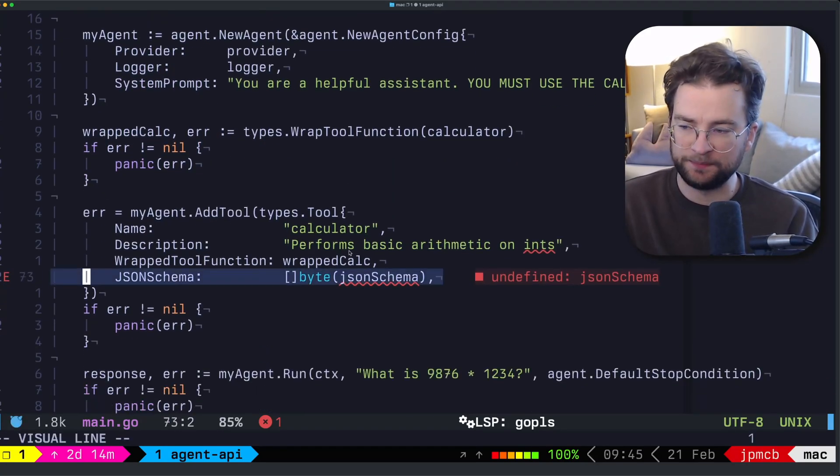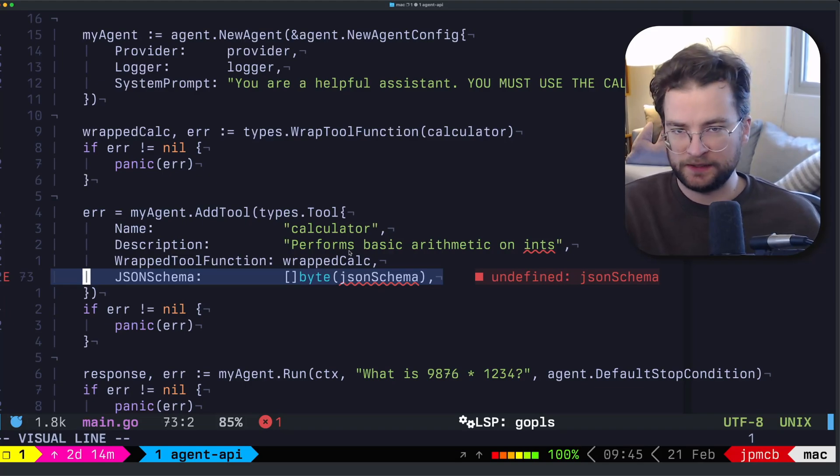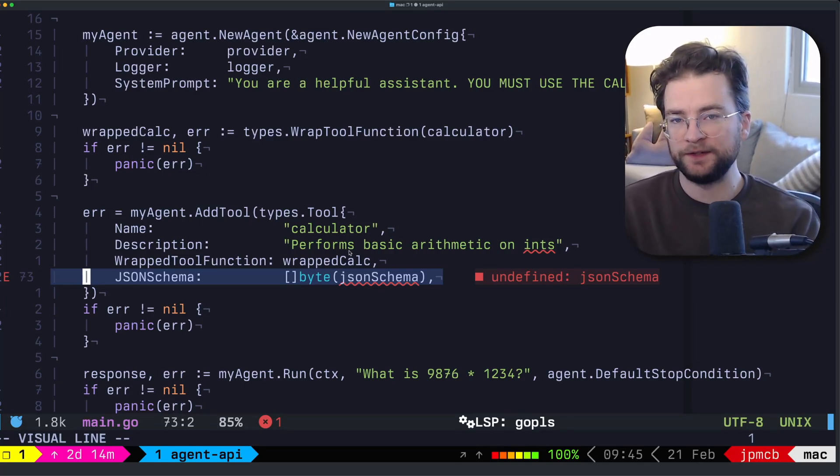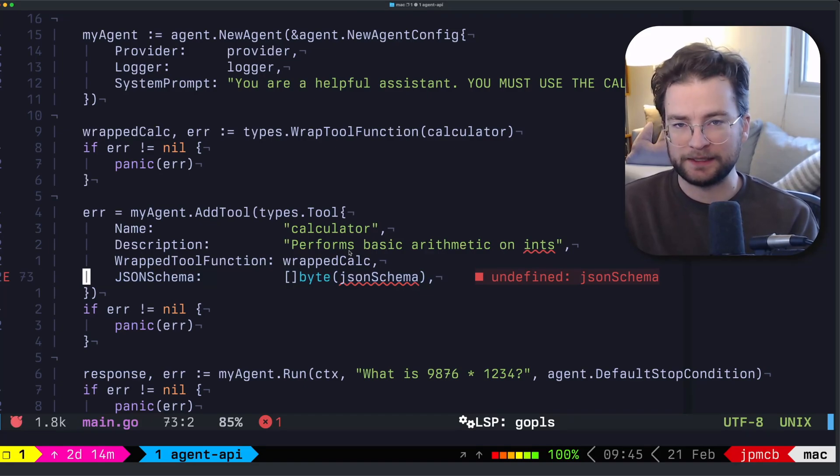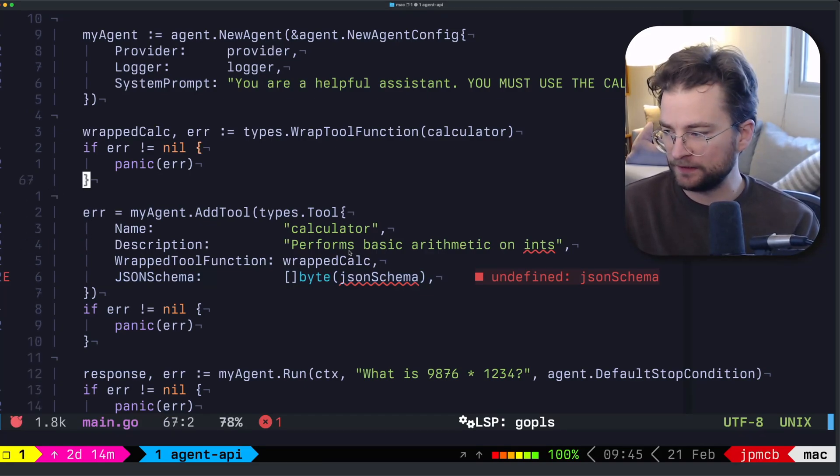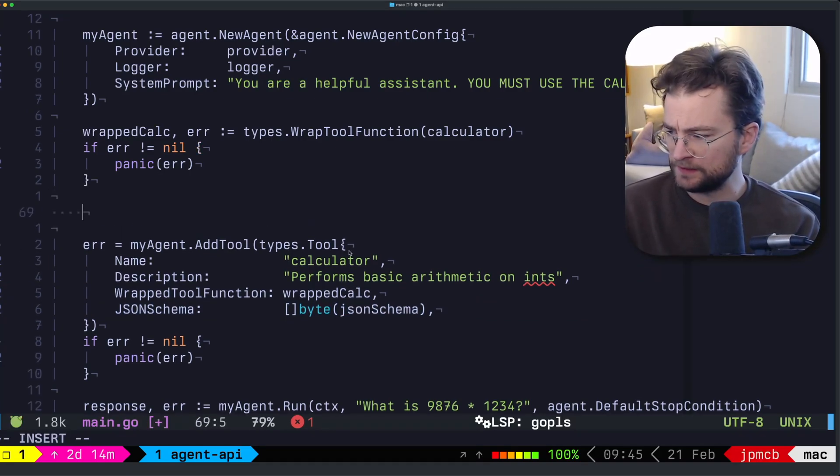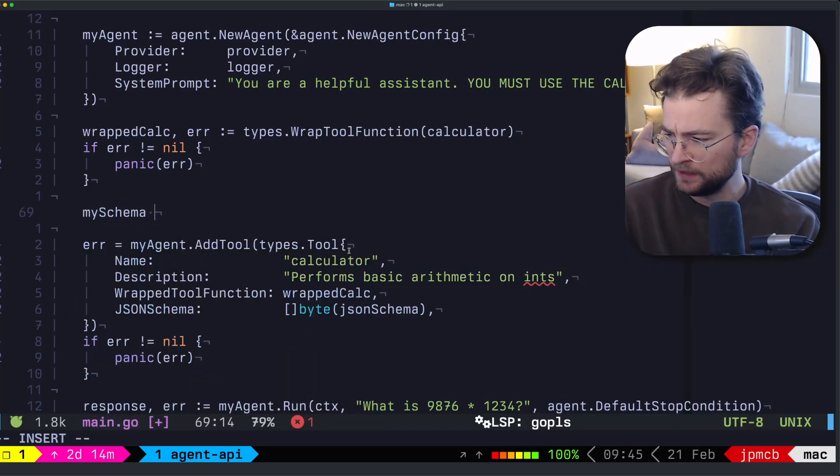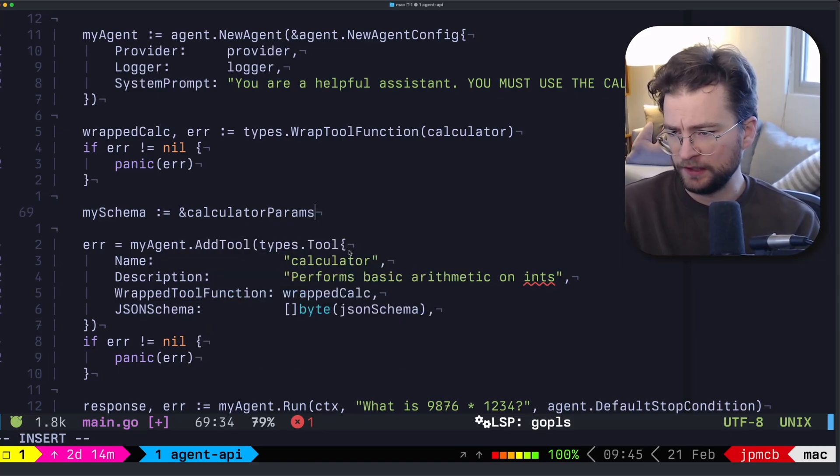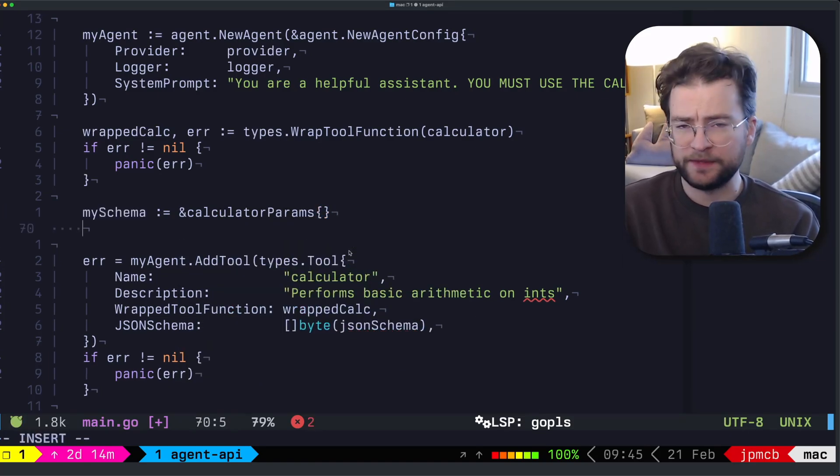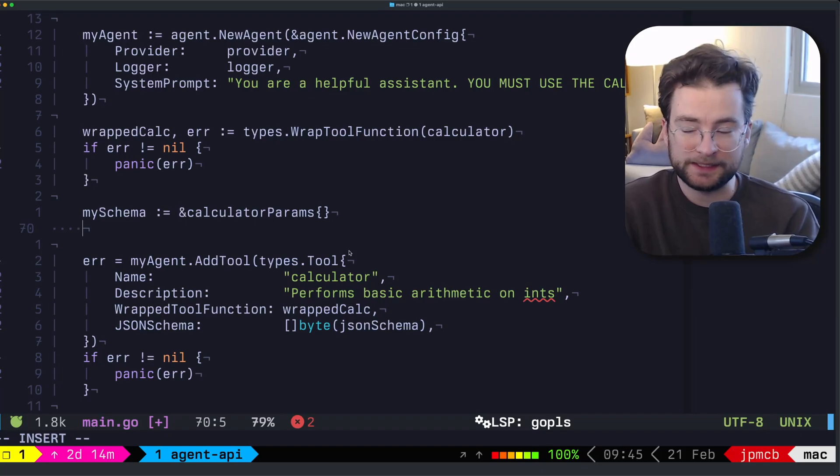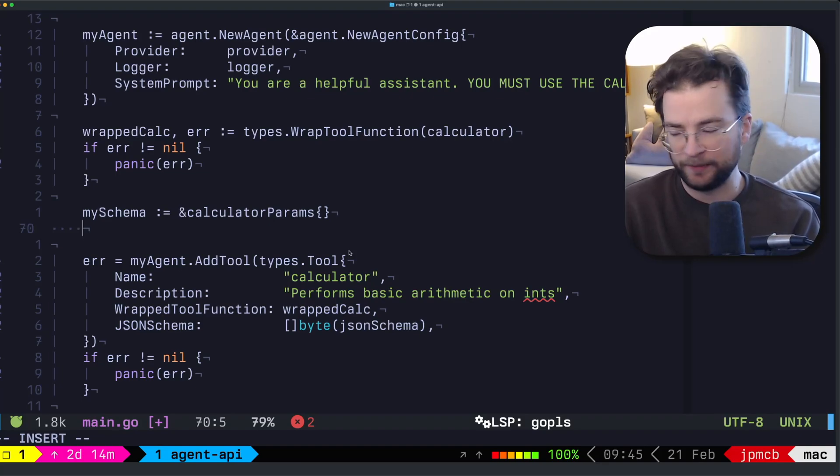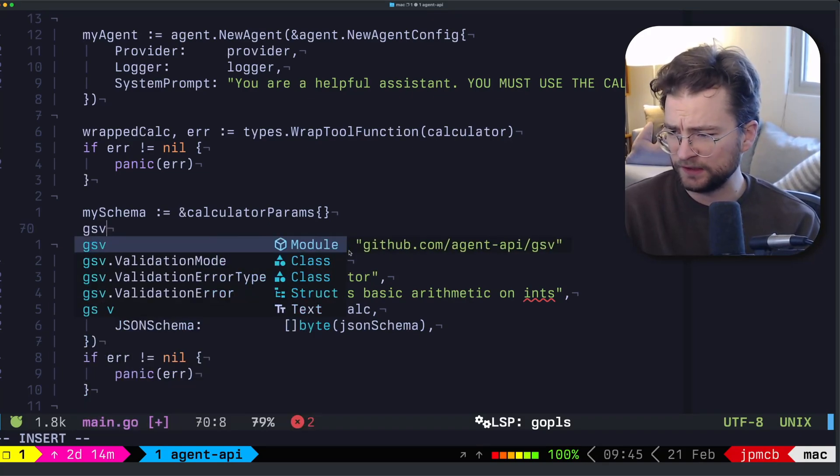You'll notice now that, you know, we actually need to provide the bytes of the JSON schema to the add tool function. And we can use GSV to compile a programmatic schema based on that. So what I want to do is I want to say, you know, my schema, and this is just going to be a pointer to the calculator params. And then from there, that's essentially a GSV like schema with the fields being GSV string and schemas. And what we can do is actually build out programmatically the schema from there.